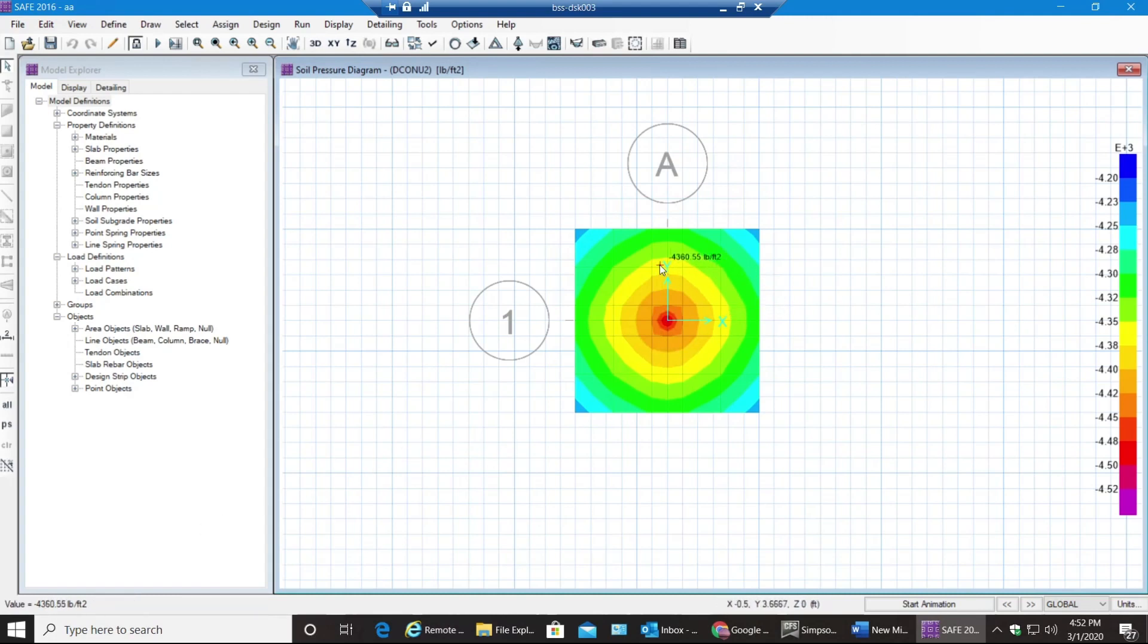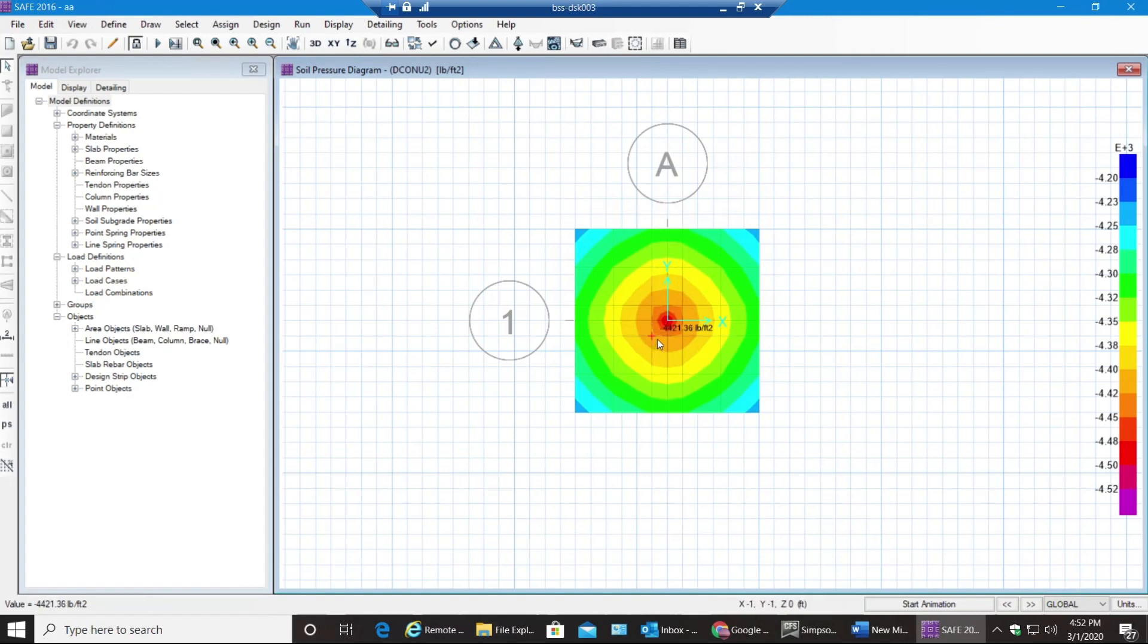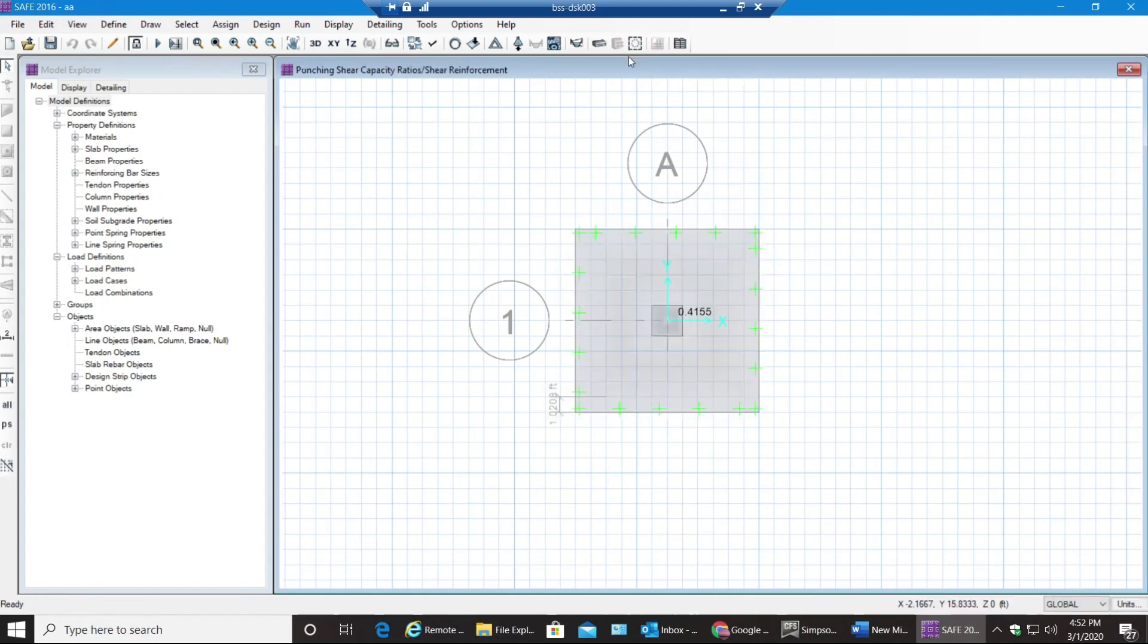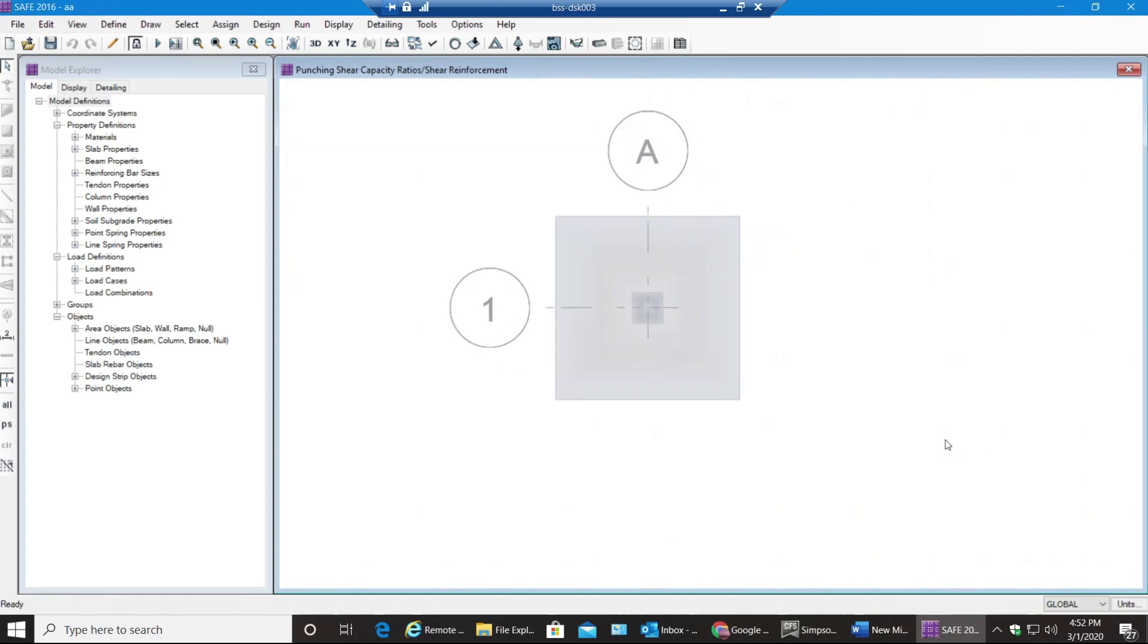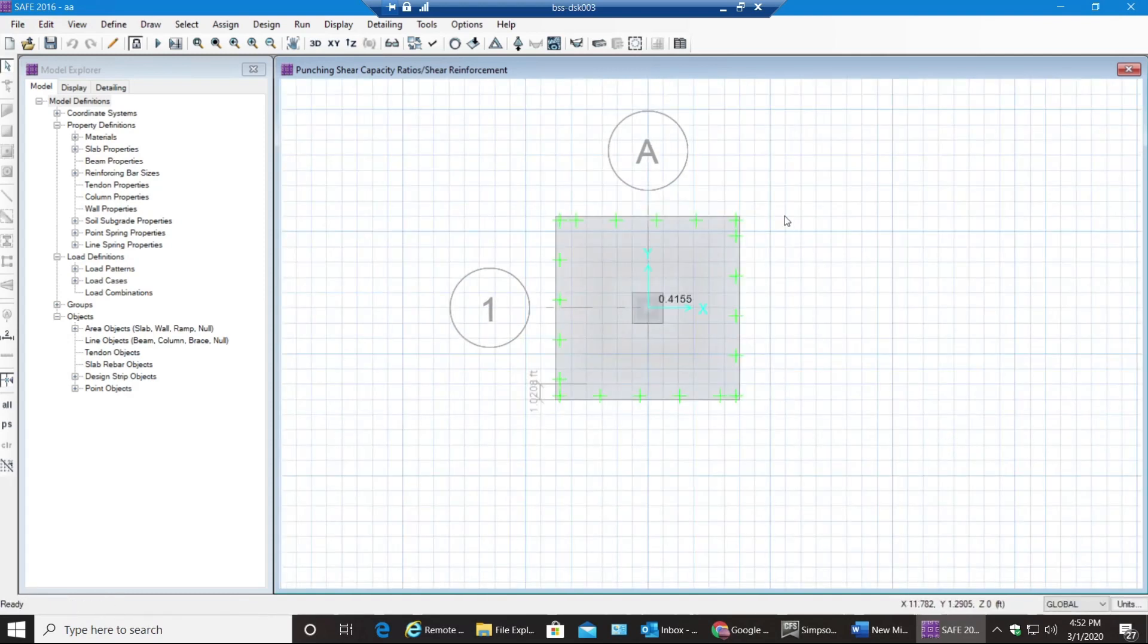Next thing I would like to show you is punching shear ratio. So select this icon over here, Show Punching Shear Design. It gives you 0.4155. As far as you are less than one, as long as you're less than one, you're fine with punching shear. You need to make sure it's less than one always.